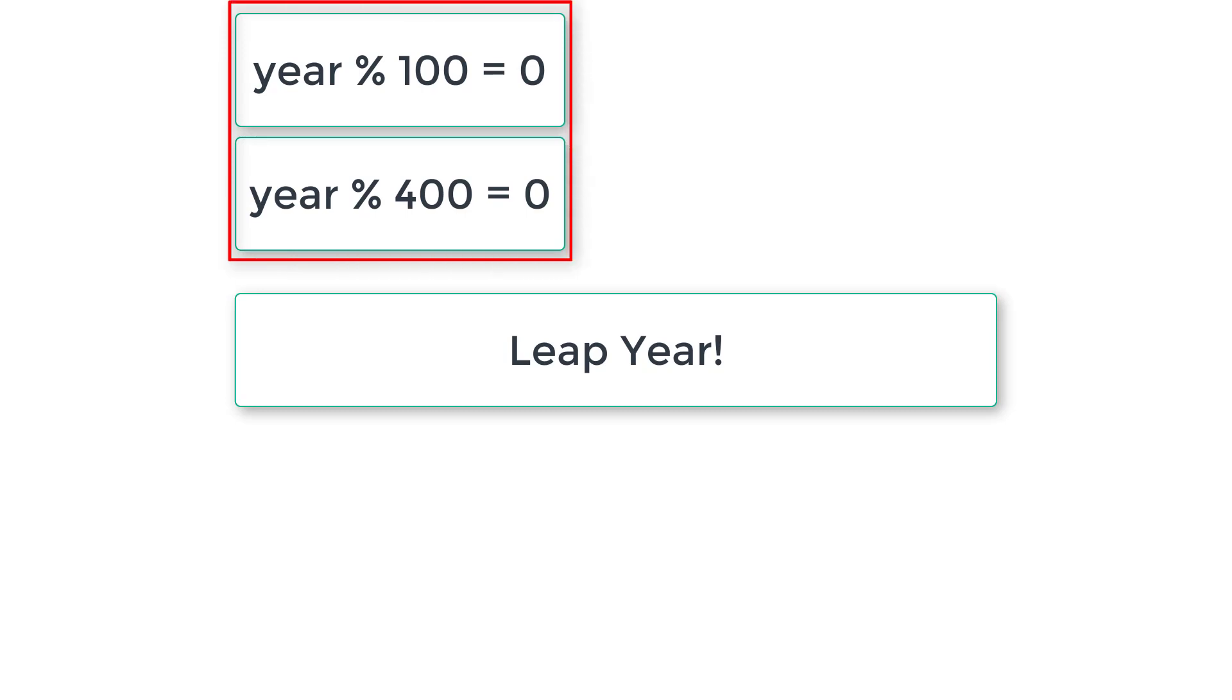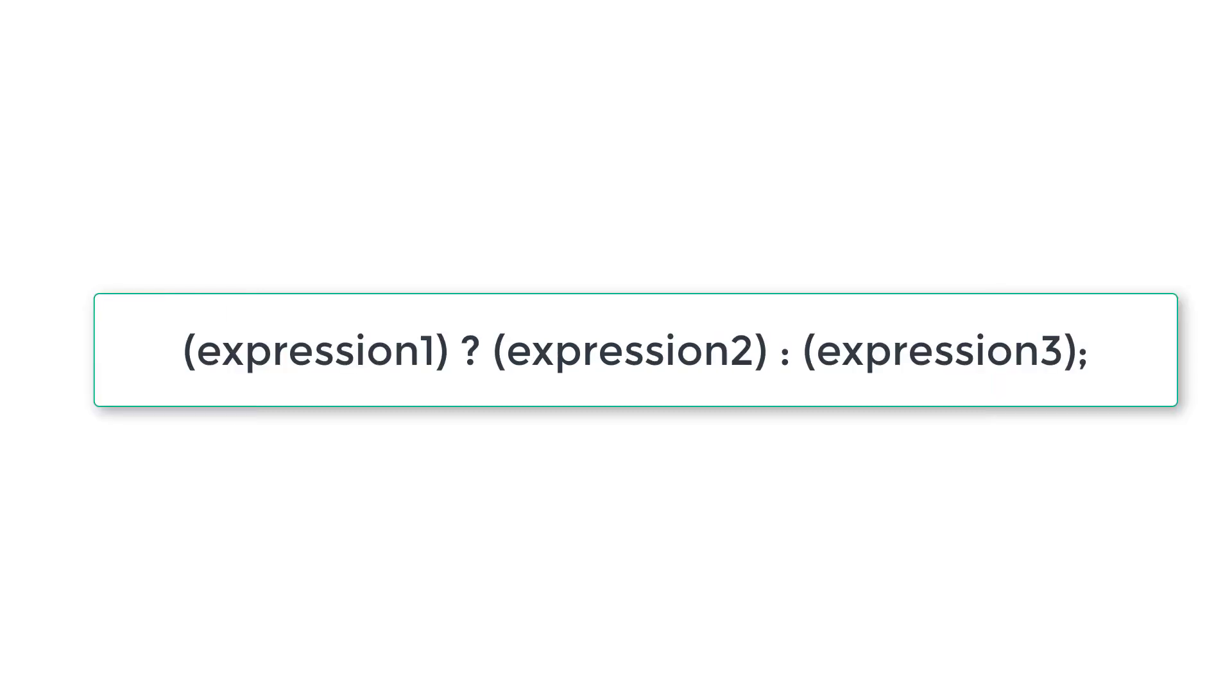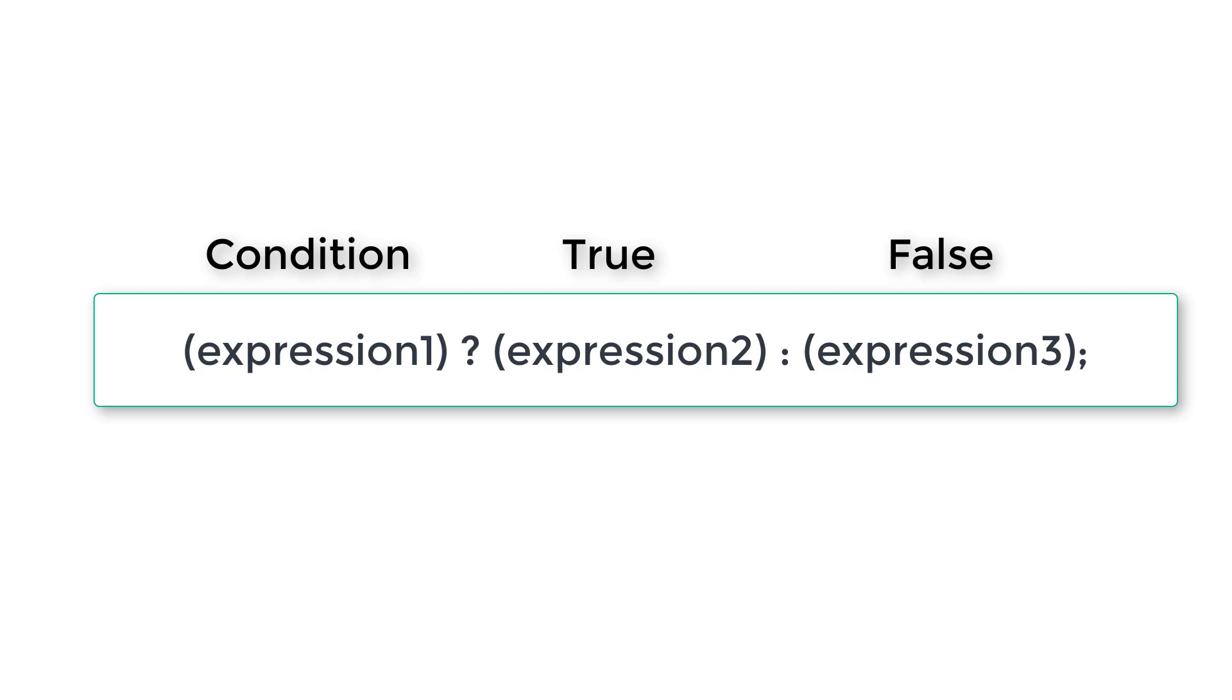In this program we will be using ternary operator. So general syntax of ternary operator is shown on your screen. If expression one condition is true, then expression two will be executed. If expression one condition is false, then expression three will be executed.